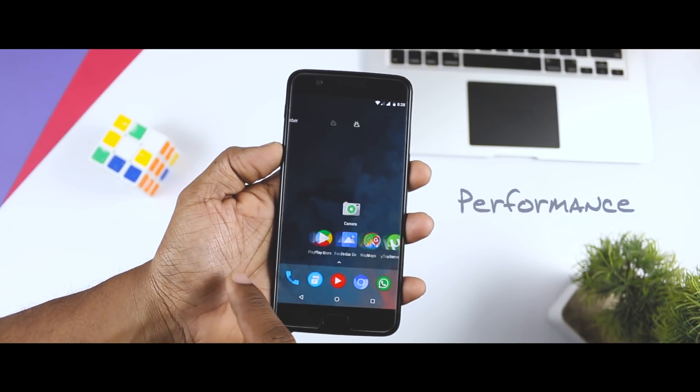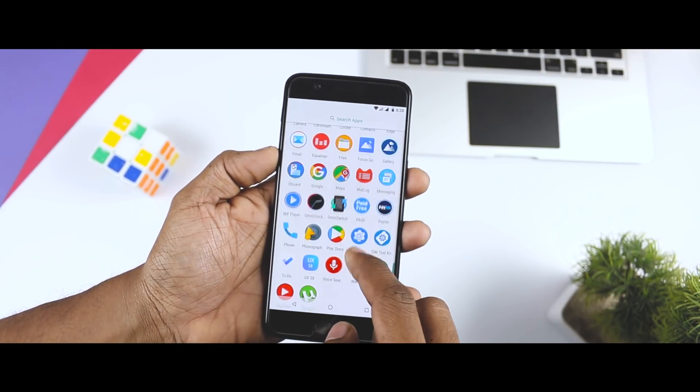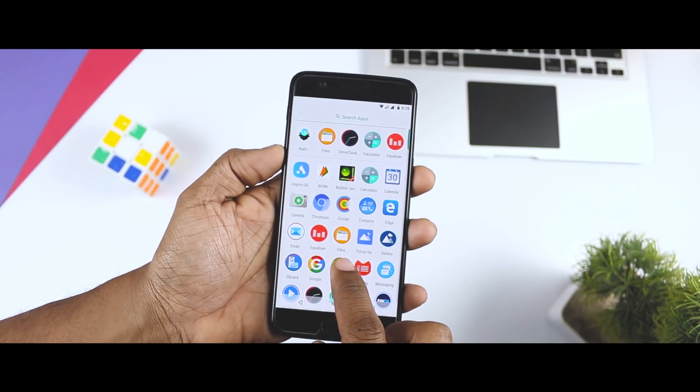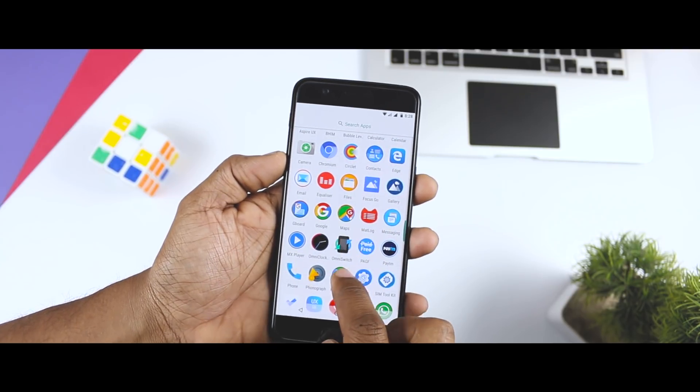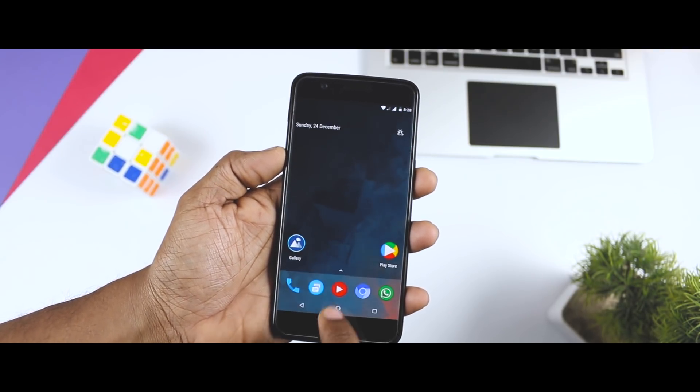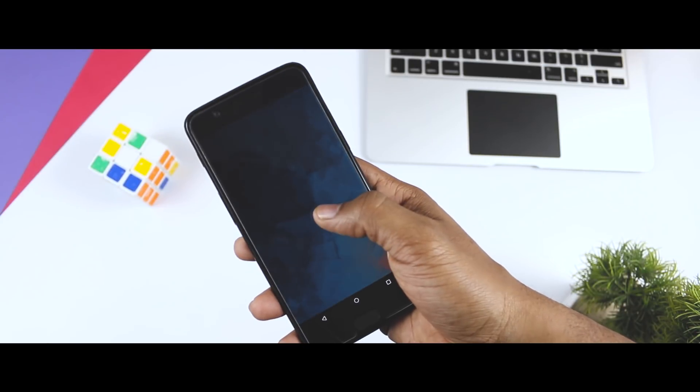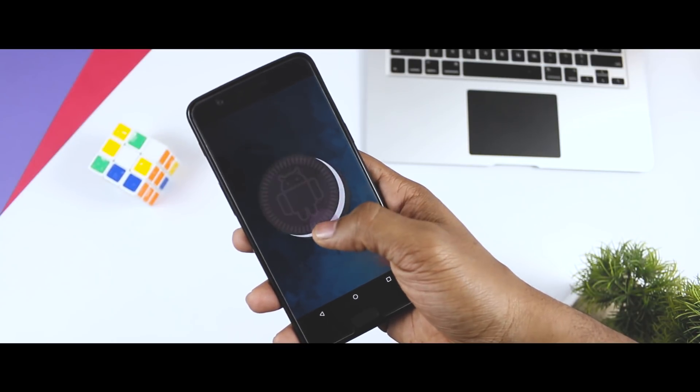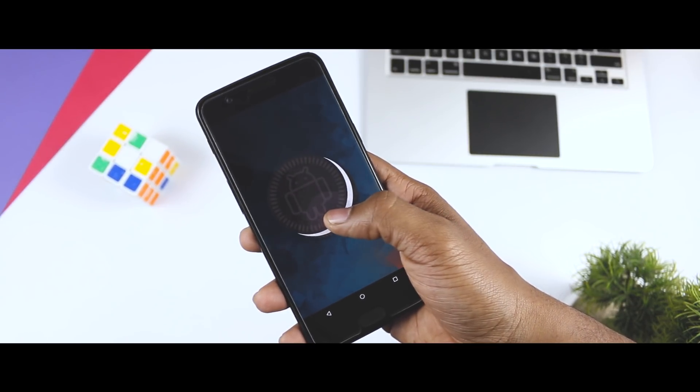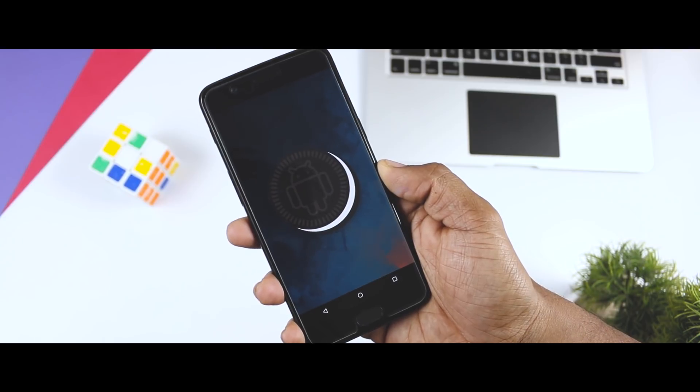So let's start with the performance. I am using Omni ROM since last 3 days and the ROM feels quite stable with my daily day-to-day usage. It is running on the latest version of Android that is Oreo 8.1 and the security patch is of 5th December 2017.